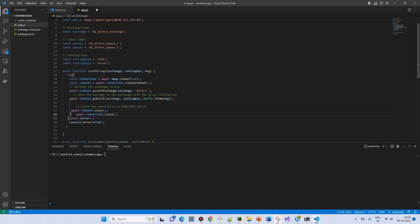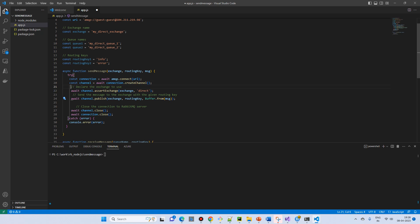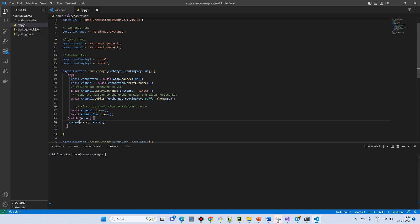Don't worry about this formatting. And then in case of any error, then we have a console.error. So similar way, we will try the receiving message.